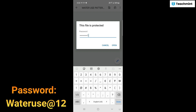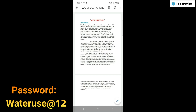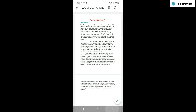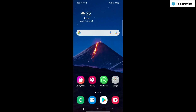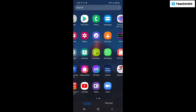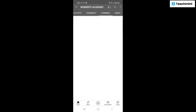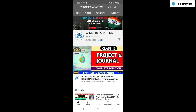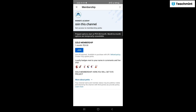So this is it — you can open it. If you have a project, you need to provide it. There is a channel option to join. Click on it and go to membership. It's 29 rupees.